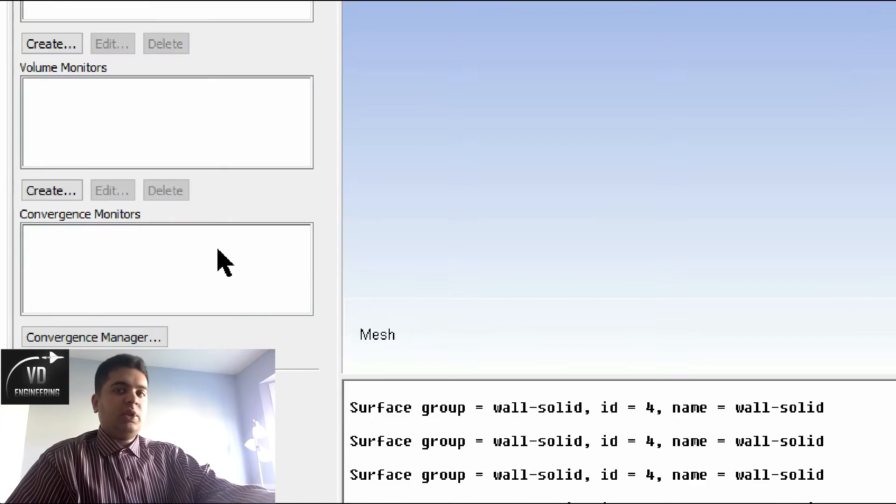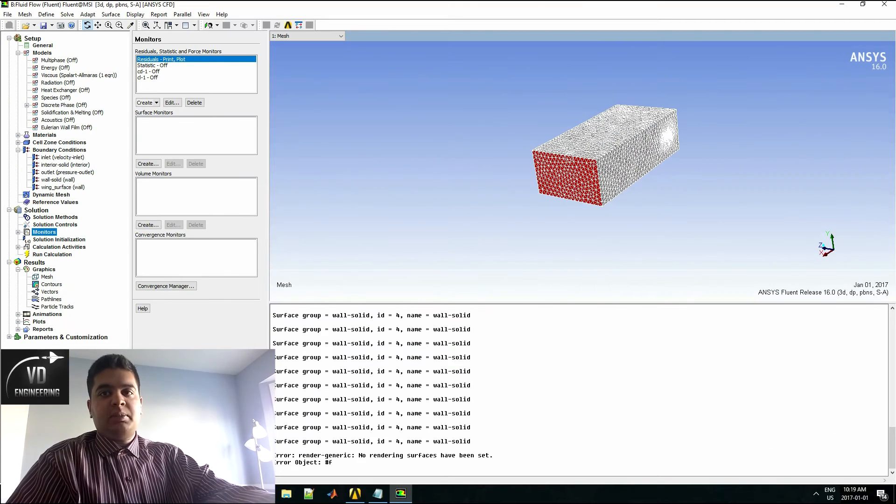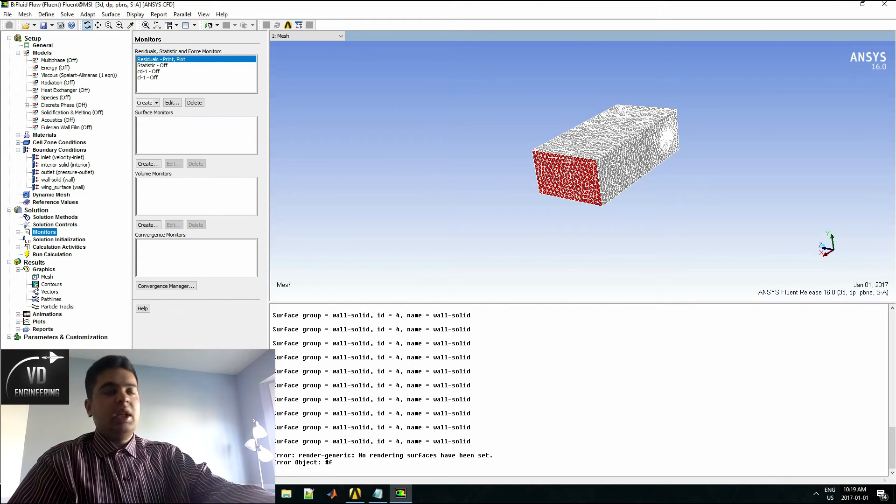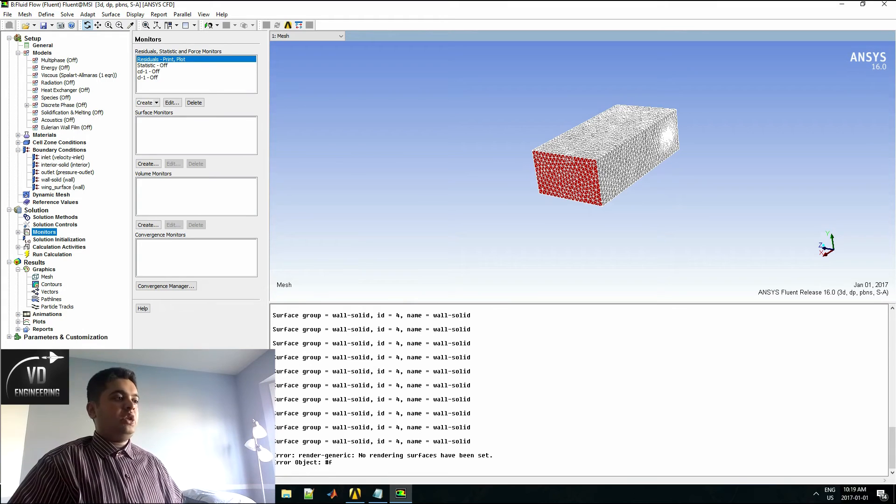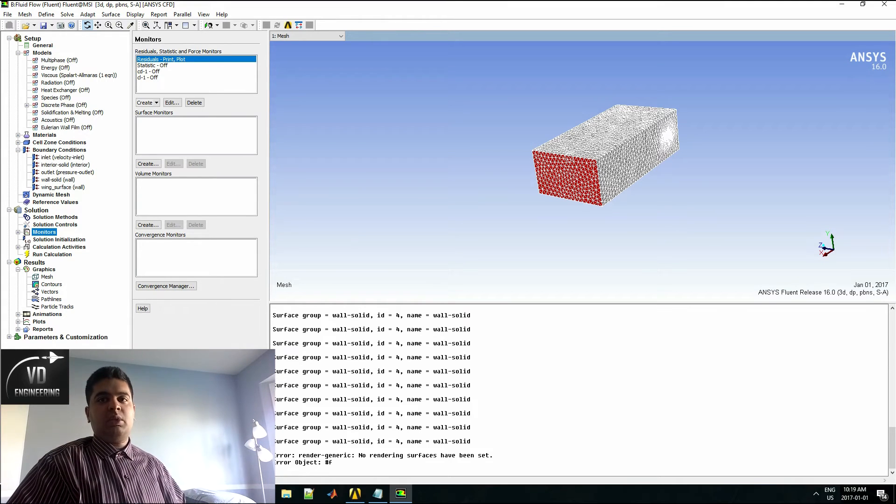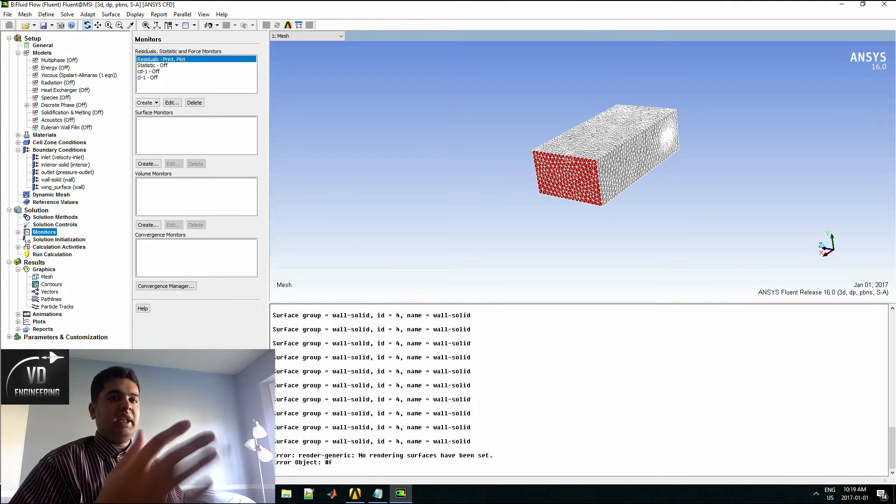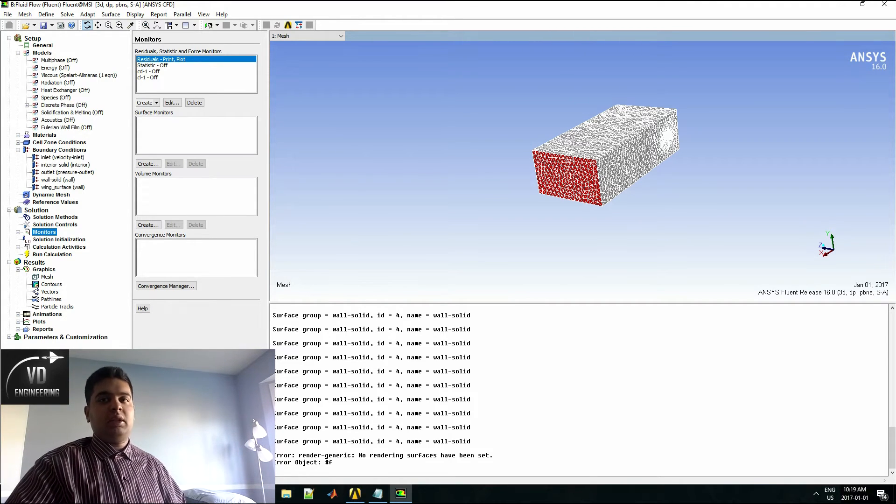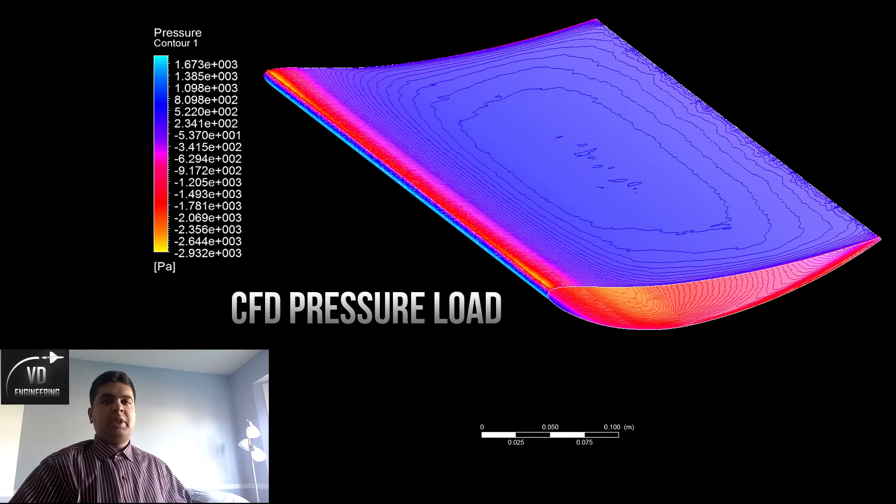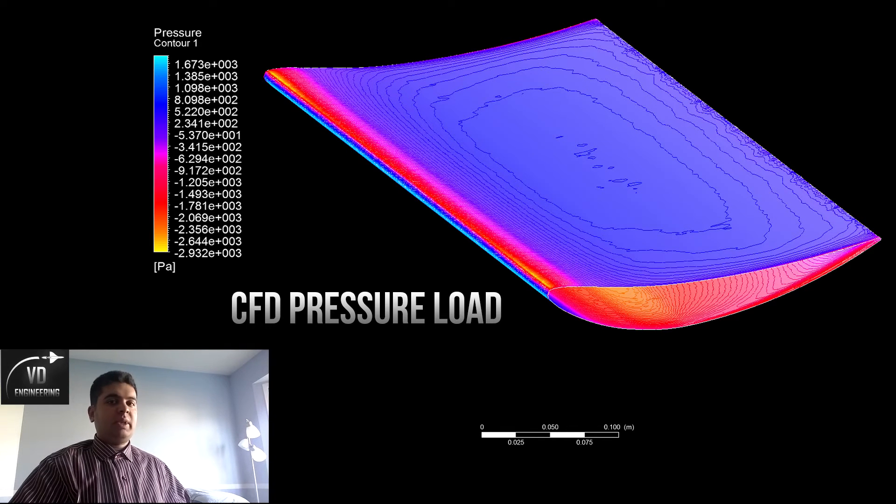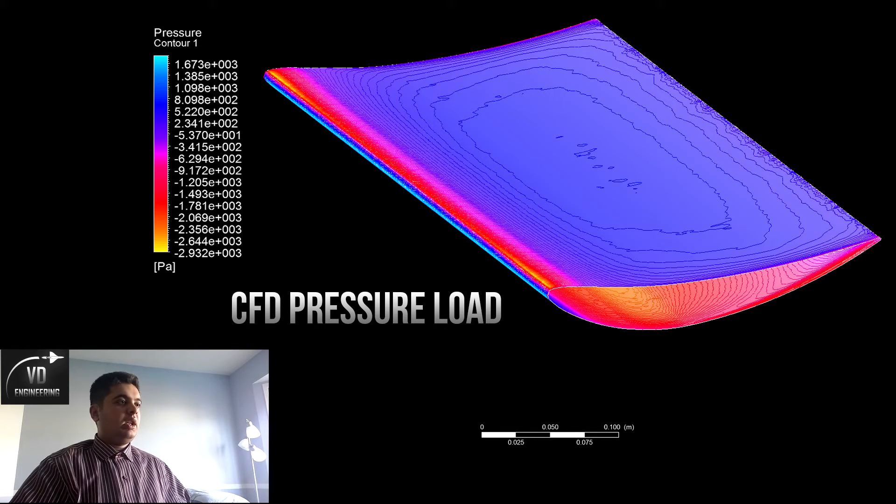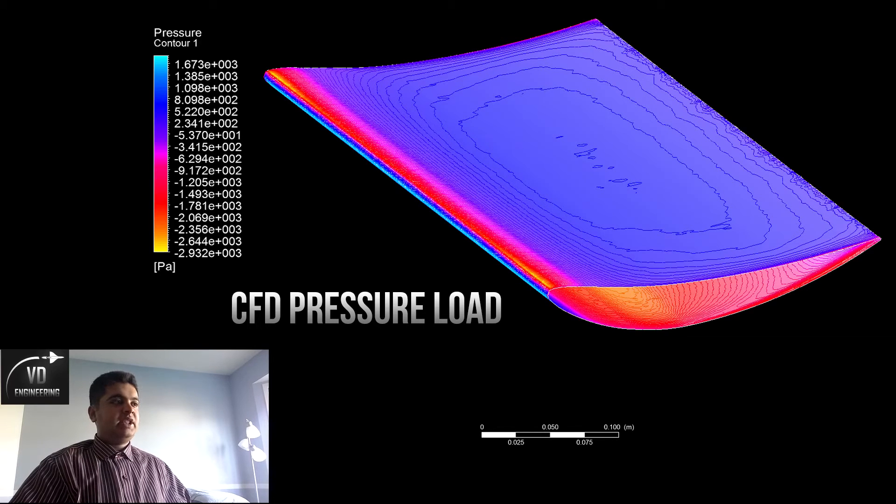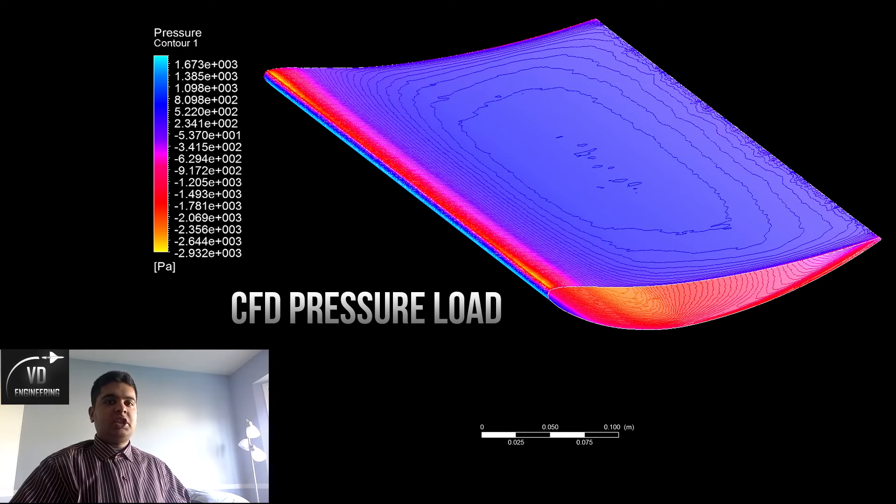Before I show you the fluid structure interaction portion of it, I will quickly show you the pressure load which I want to import into my FSI. This here is my pressure load which I will import into my FEA simulation as a force. This will be the crux of my fluid structure interaction tutorial.